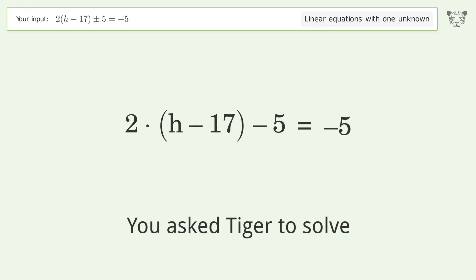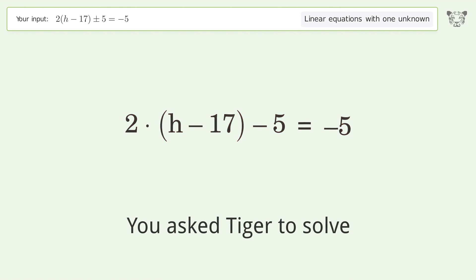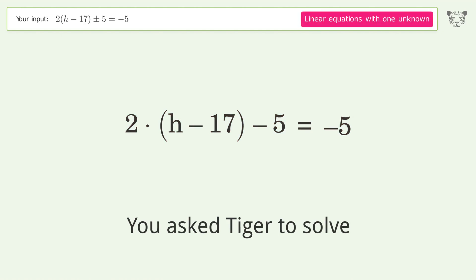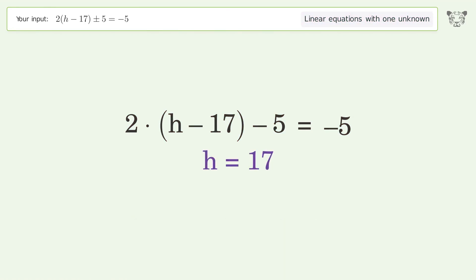Tiger was asked to solve a problem dealing with linear equations with one unknown. The final result is h equals 17.